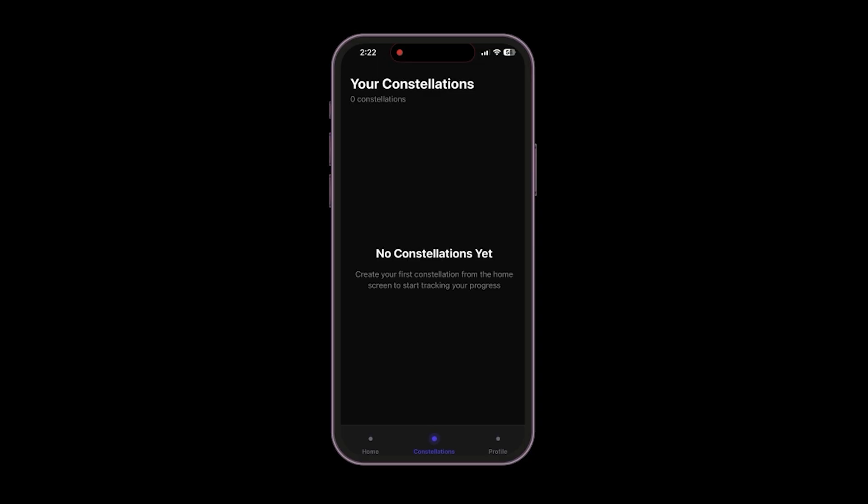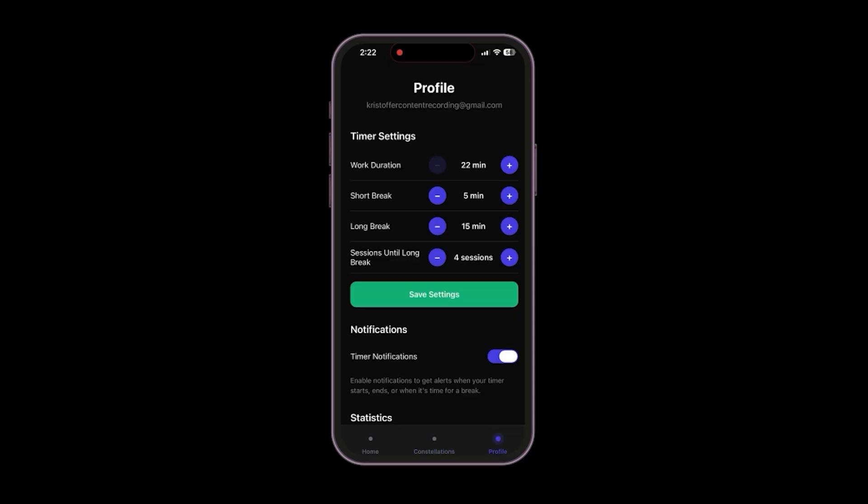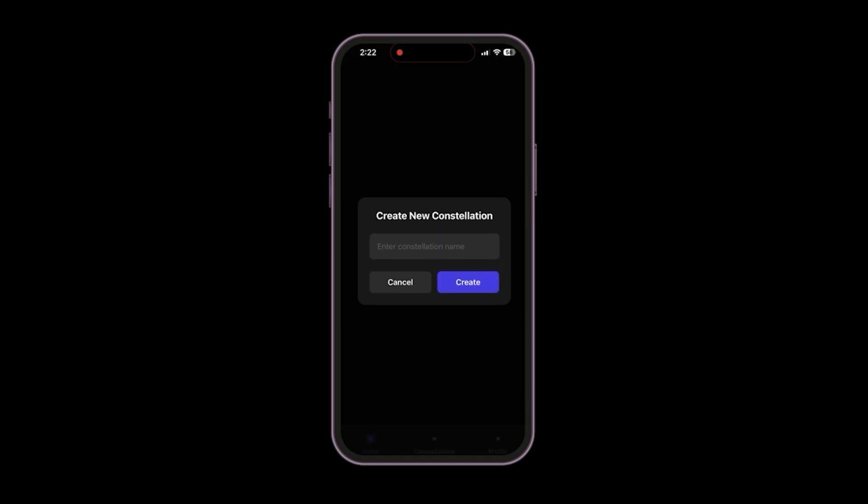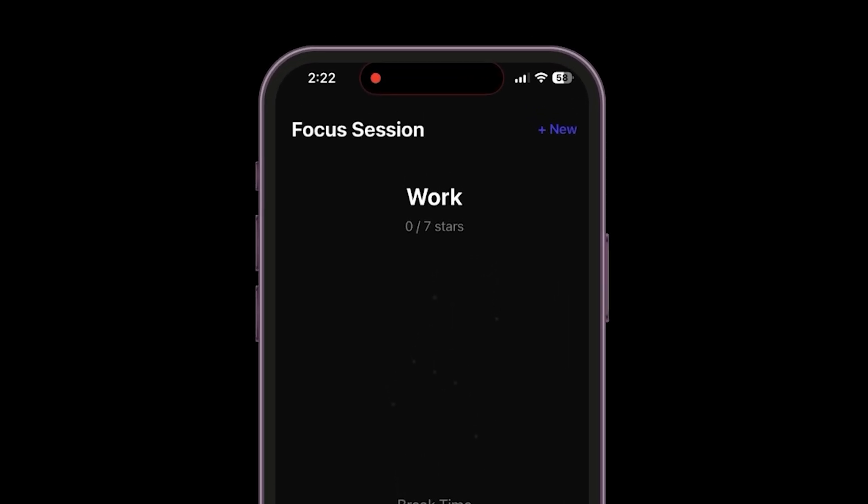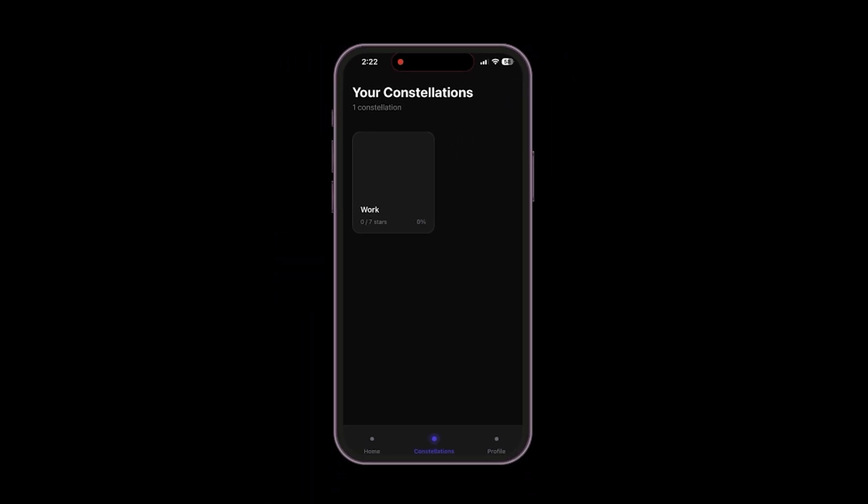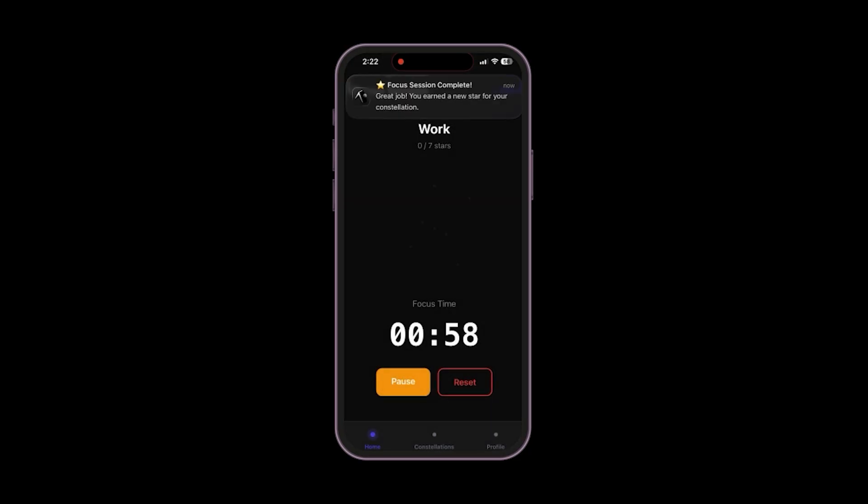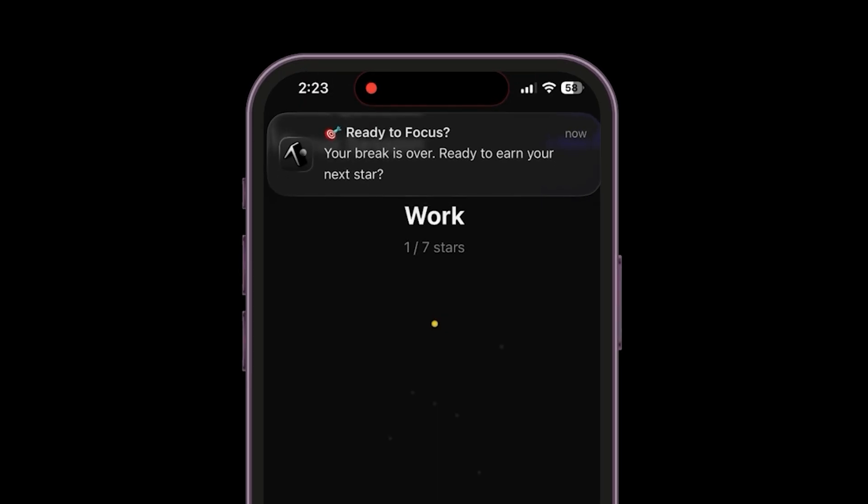Now let's actually make a constellation. I will call it work. We can see this constellation has seven stars, and it has also appeared in the constellation tab. Now when we start to work, we can allow for notifications. Amazing! The notifications are working too. Let's wait for a minute for the timer to complete, and we will have our very first star, or task completed. Perfect! As you can see, this star has lit up, signifying that one task has been completed. You now have a fully working productivity app running right in the palm of your hand.